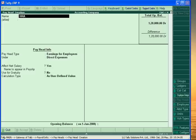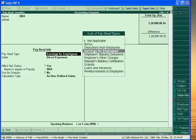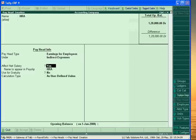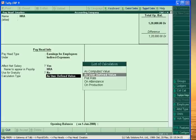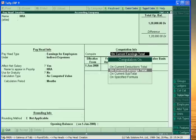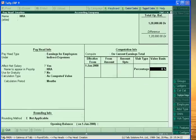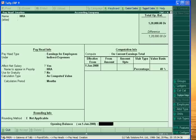Second is House Rent Allowance — HRA. Under Indirect Expenses. Calculated as computed value. It may be forty percent or thirty percent of Basic Pay. It is based on Basic Pay. Accept.